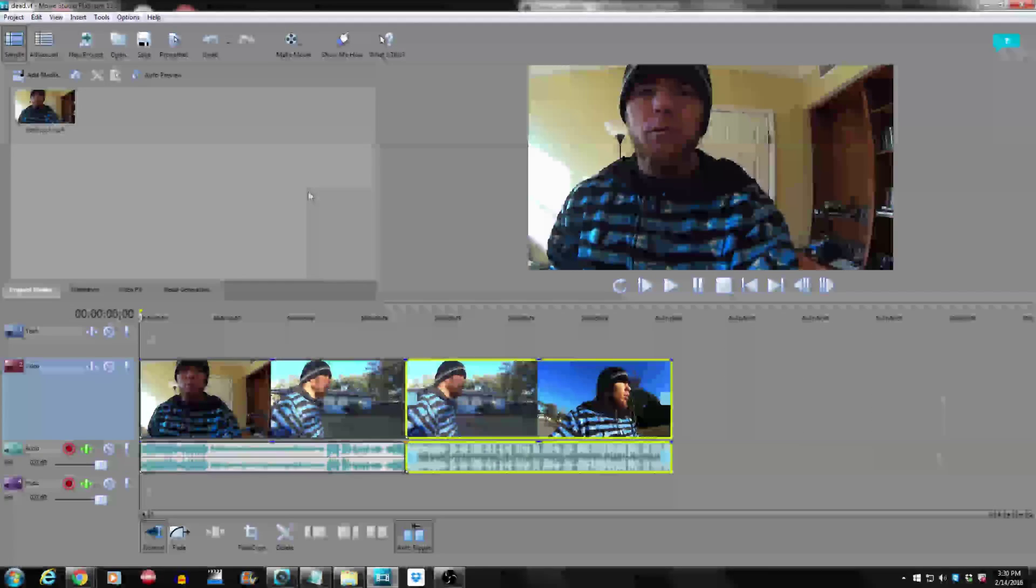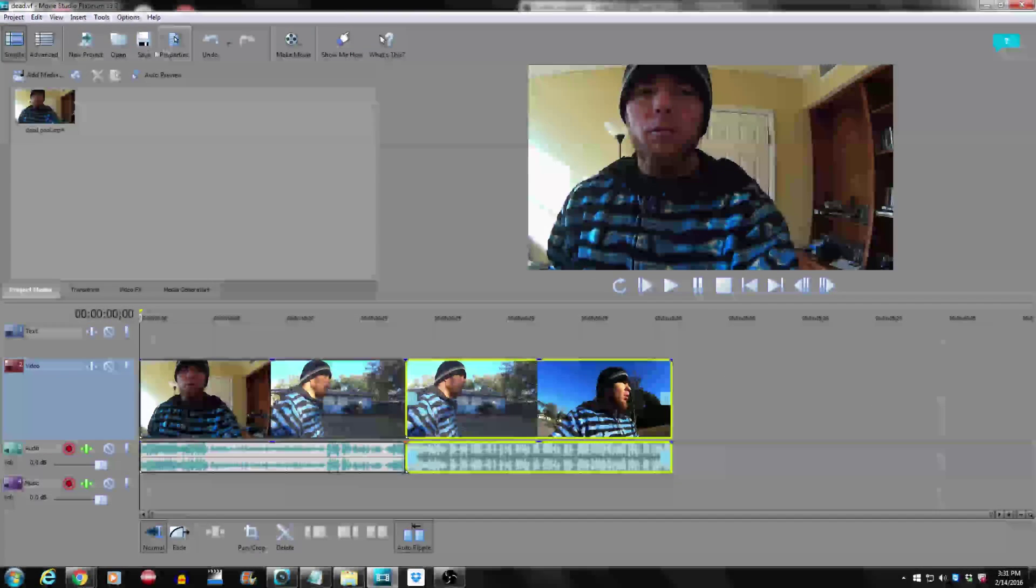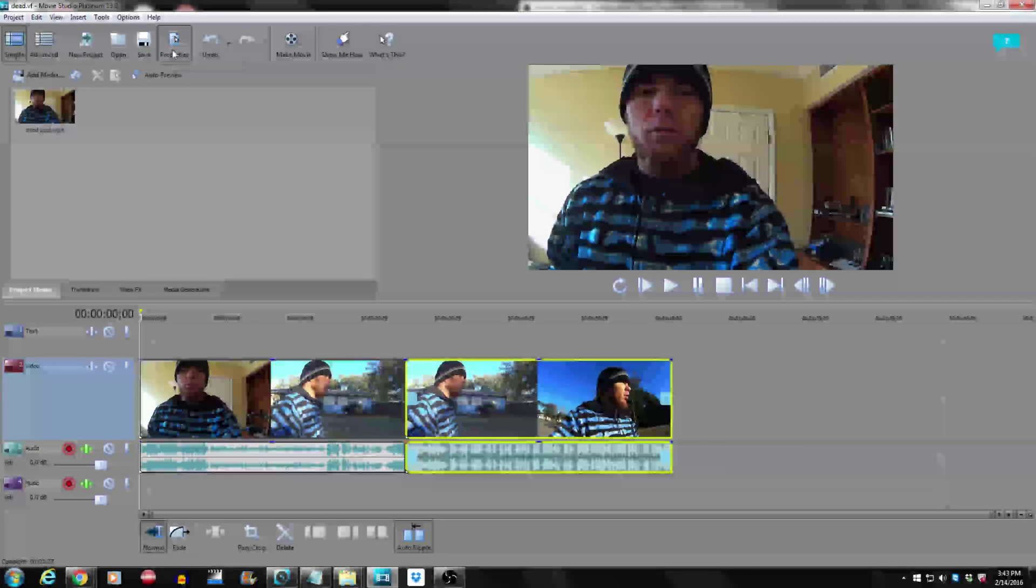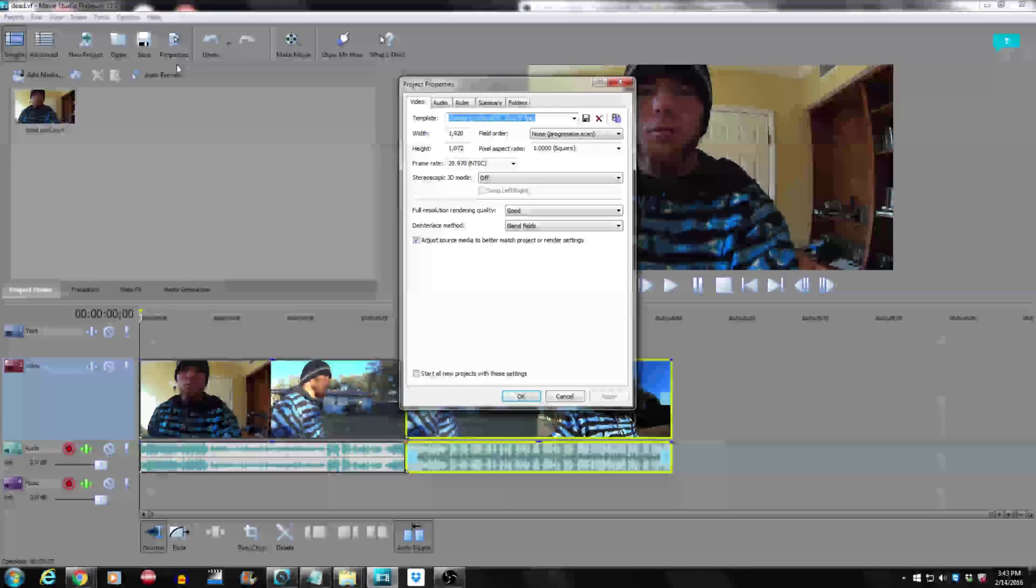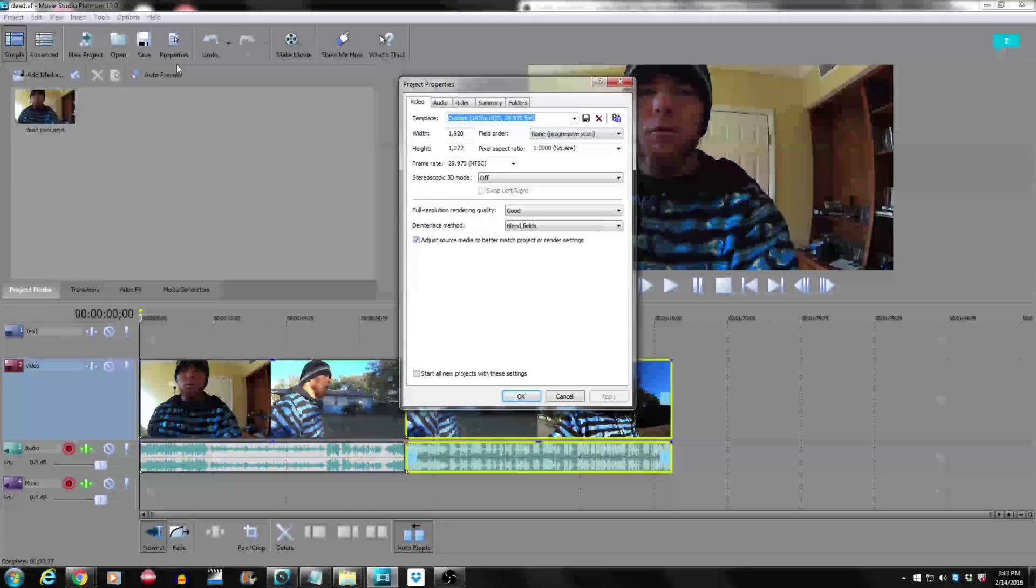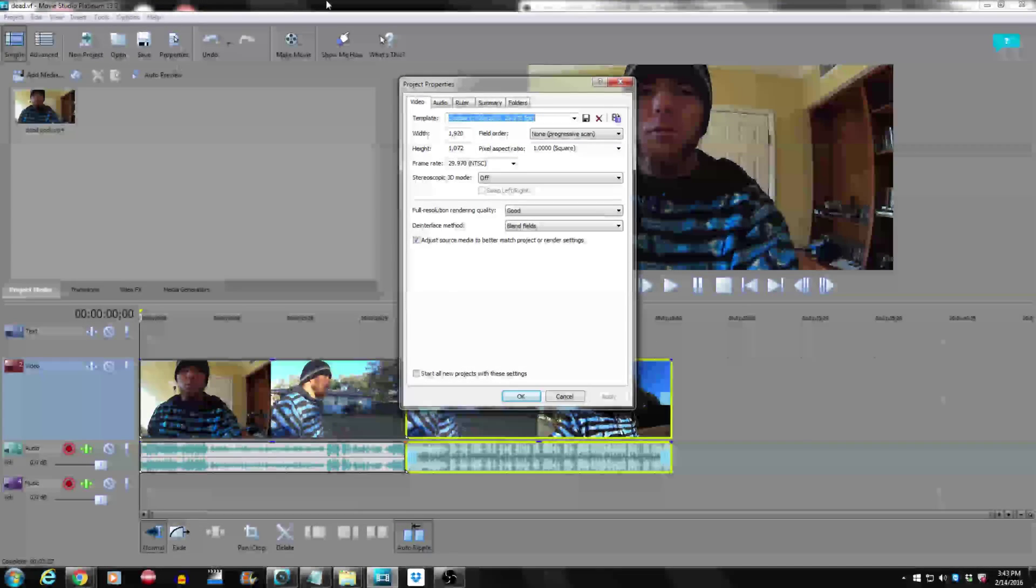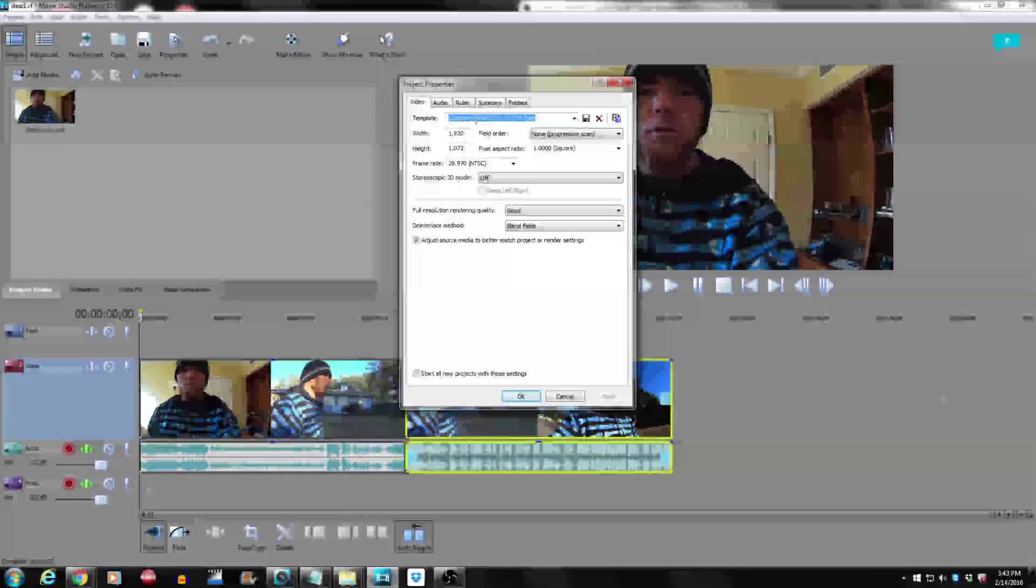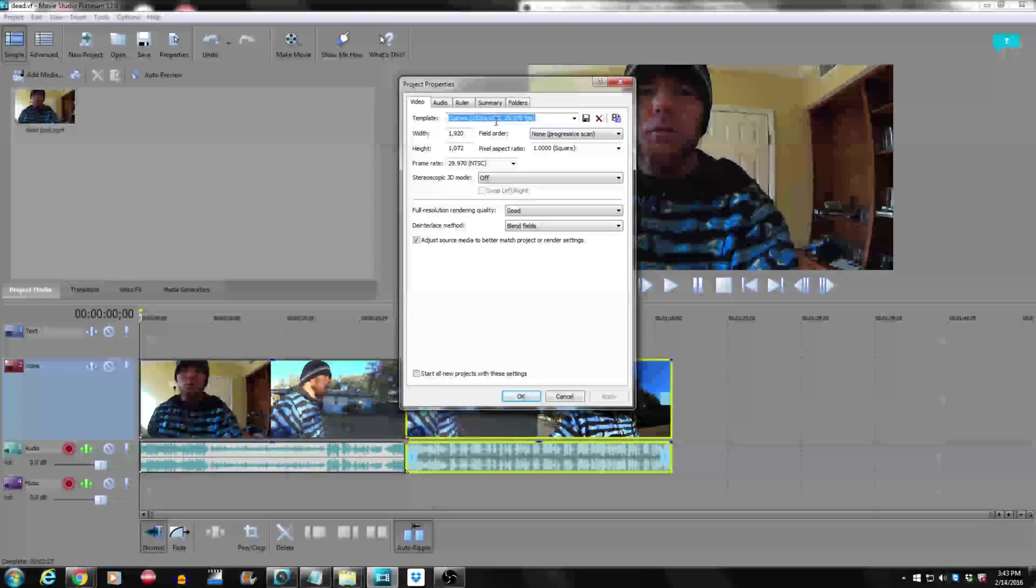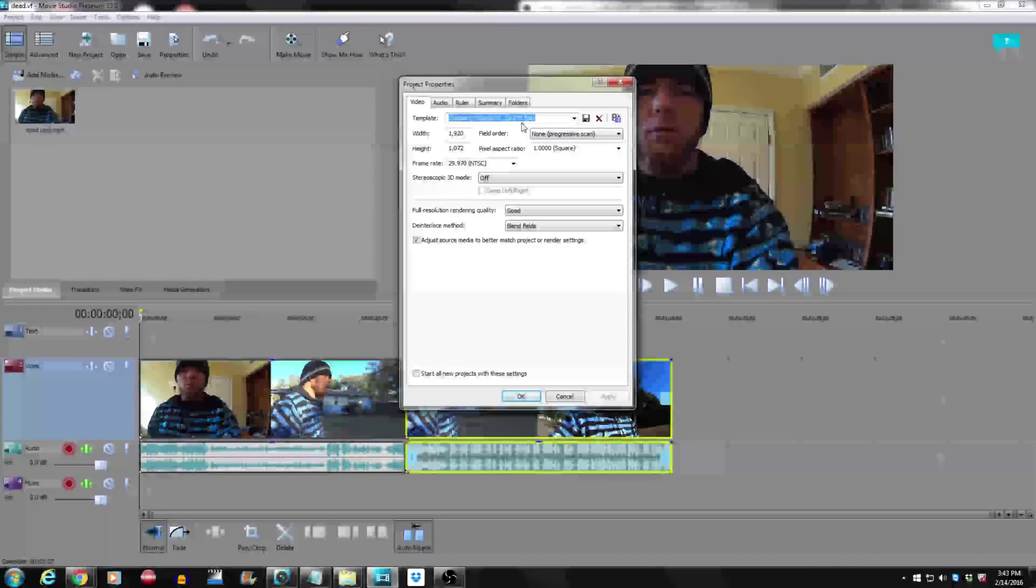In Sony Vegas Studio Platinum 13, you go up to the properties button and now you can render your video out at 720p, 1080p, 480p, and now 4K. I'm gonna try to do 4K on this video just to see how it looks on YouTube because I've never rendered a 4K video.